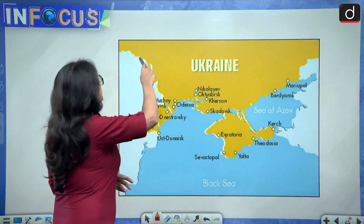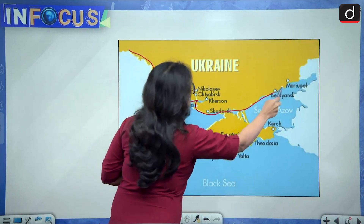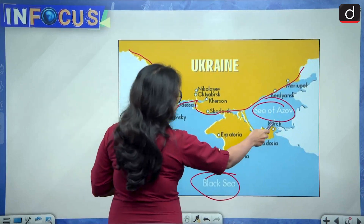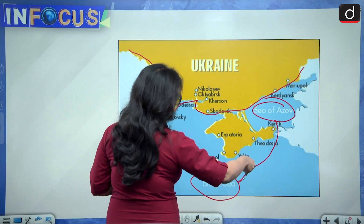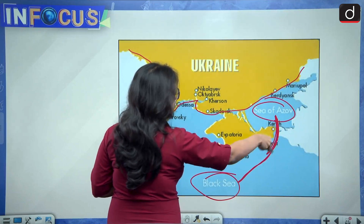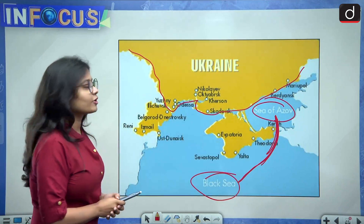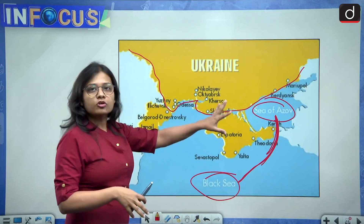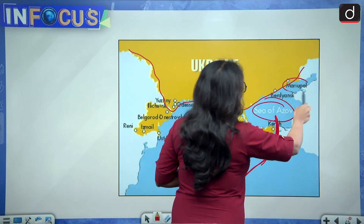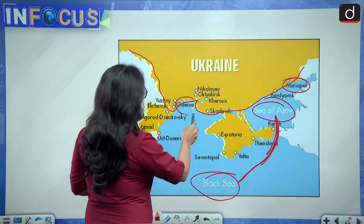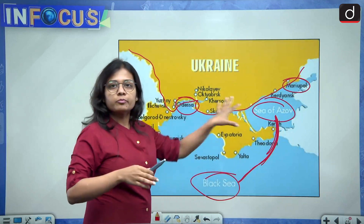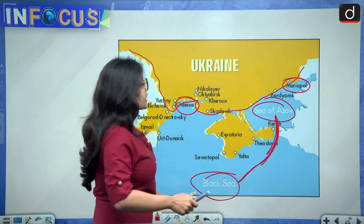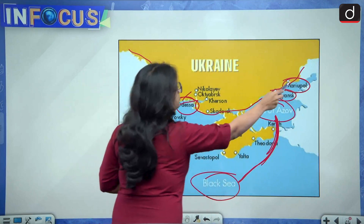See this map — this is Ukraine's border, showing the Sea of Azov and the Black Sea. You need to tell me which strait connects the Sea of Azov and the Black Sea — this is also your practice question for today. See the southern part of Ukraine: this is where most of the ports are present. See — Mariupol, then Odessa, and also Berdyansk. These are a few of the most important ports, as Ukraine has around four to five ports on its southern side which open into the Black Sea.